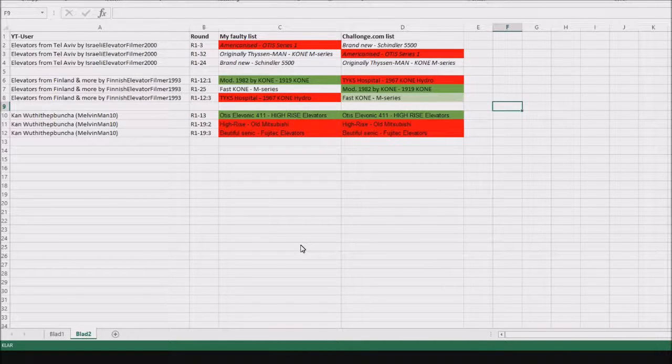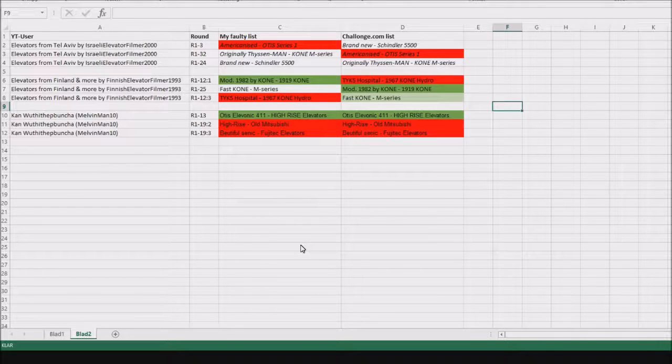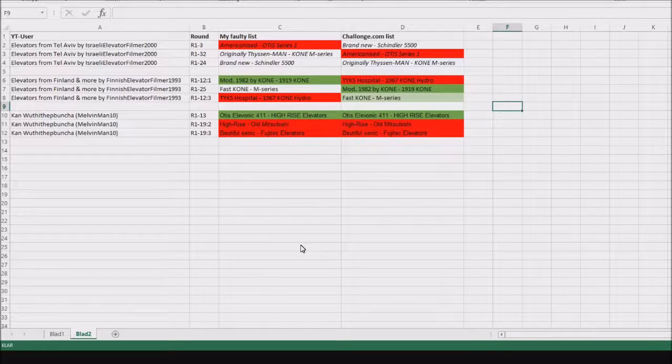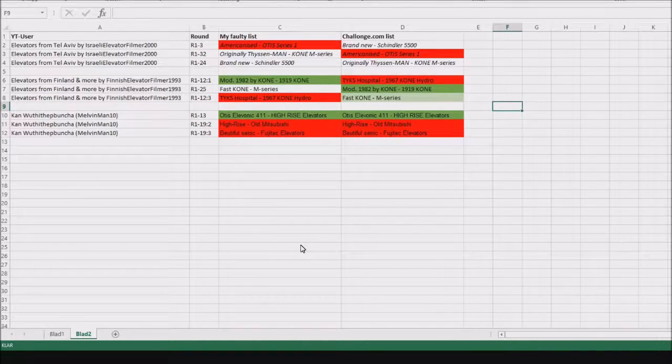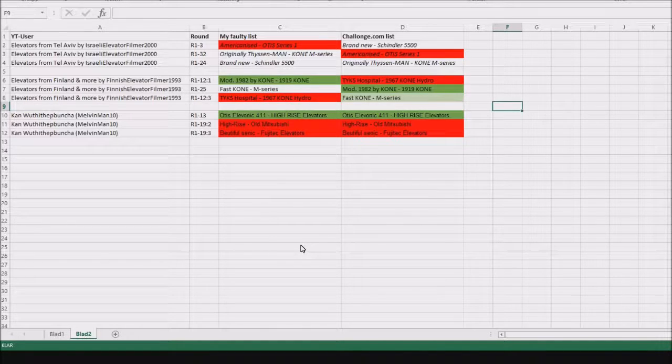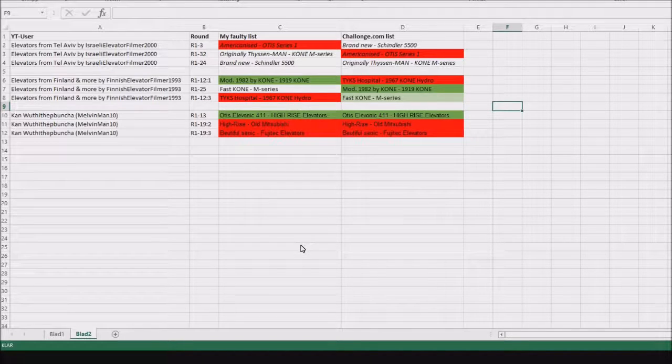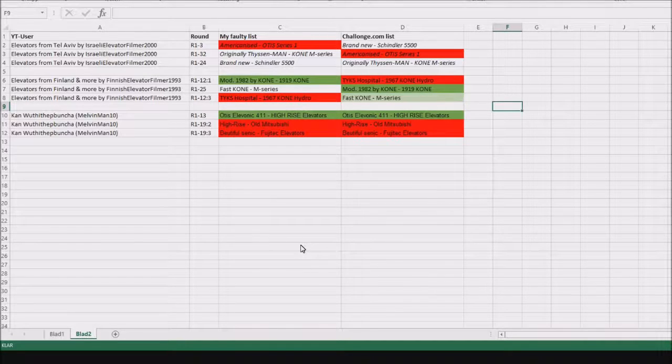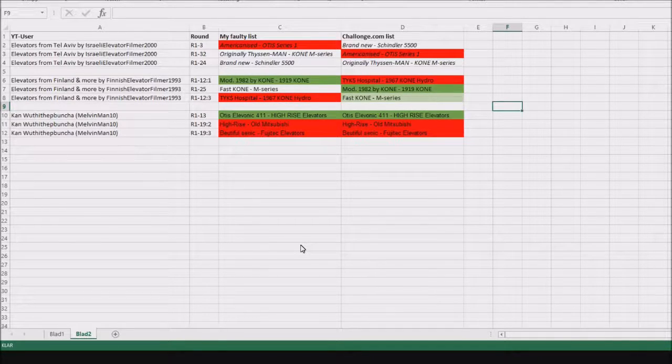I also noticed that the names were too long, so the titles couldn't fit into the results. So I decided to put these elevators randomly.